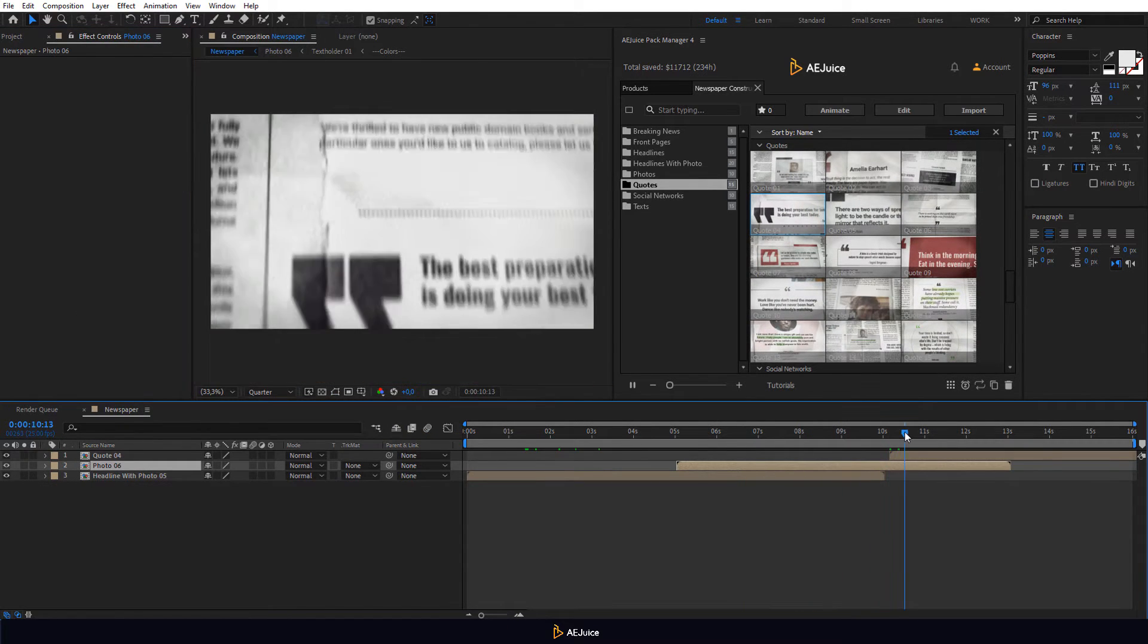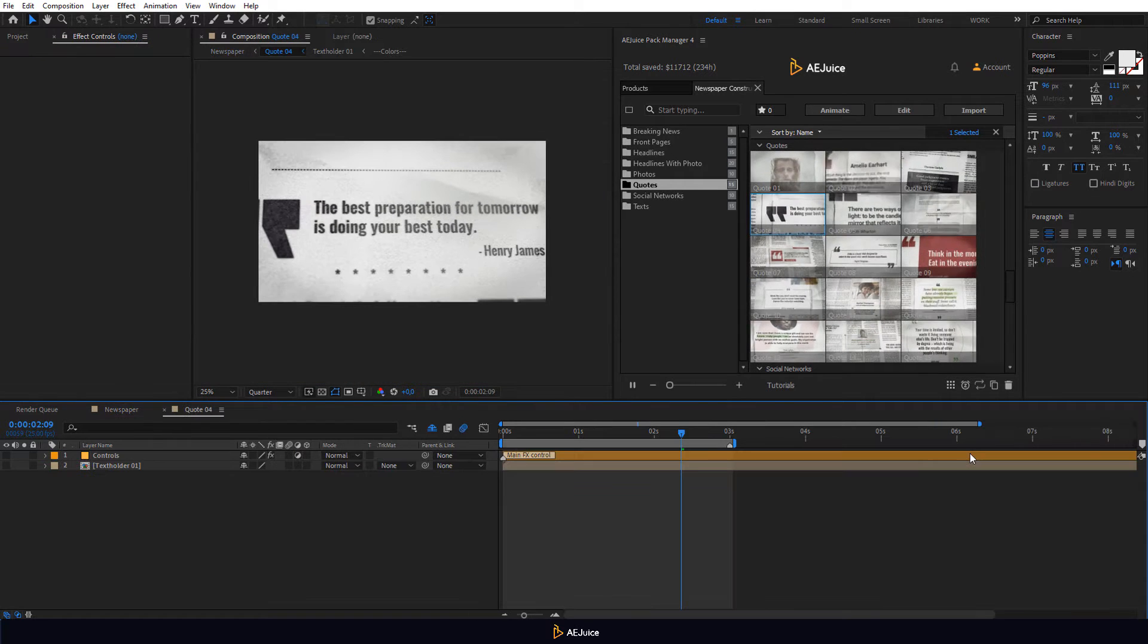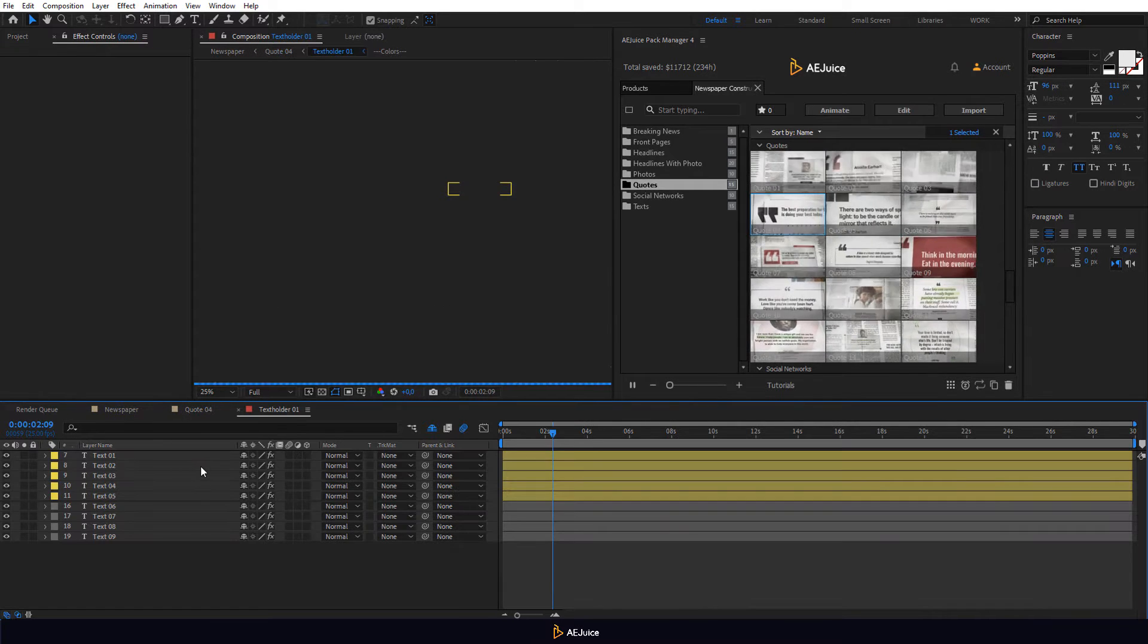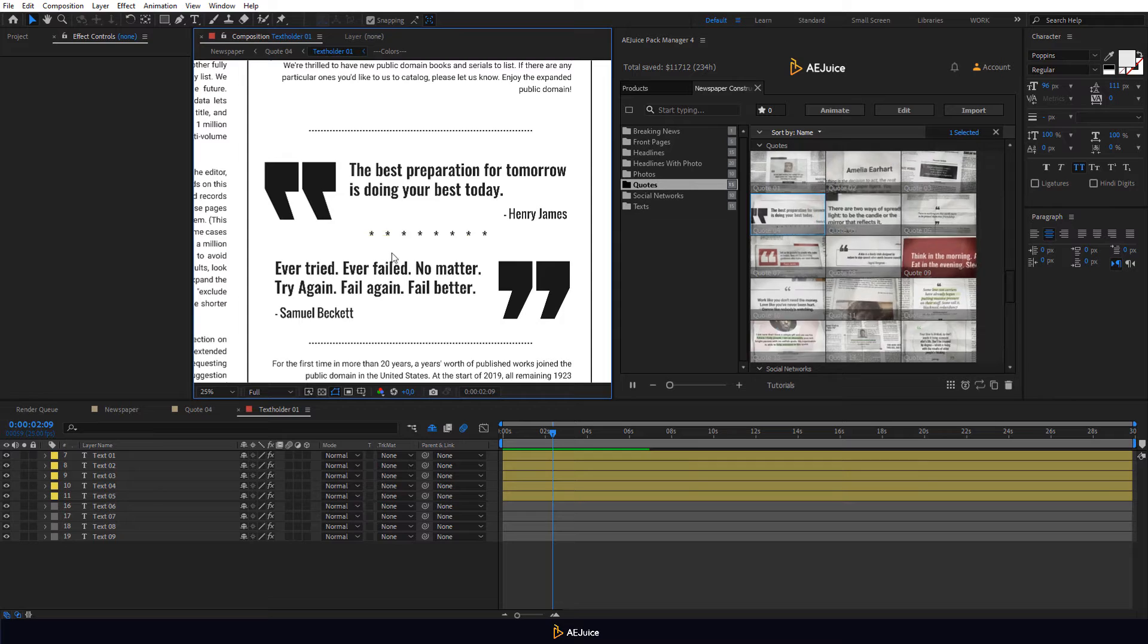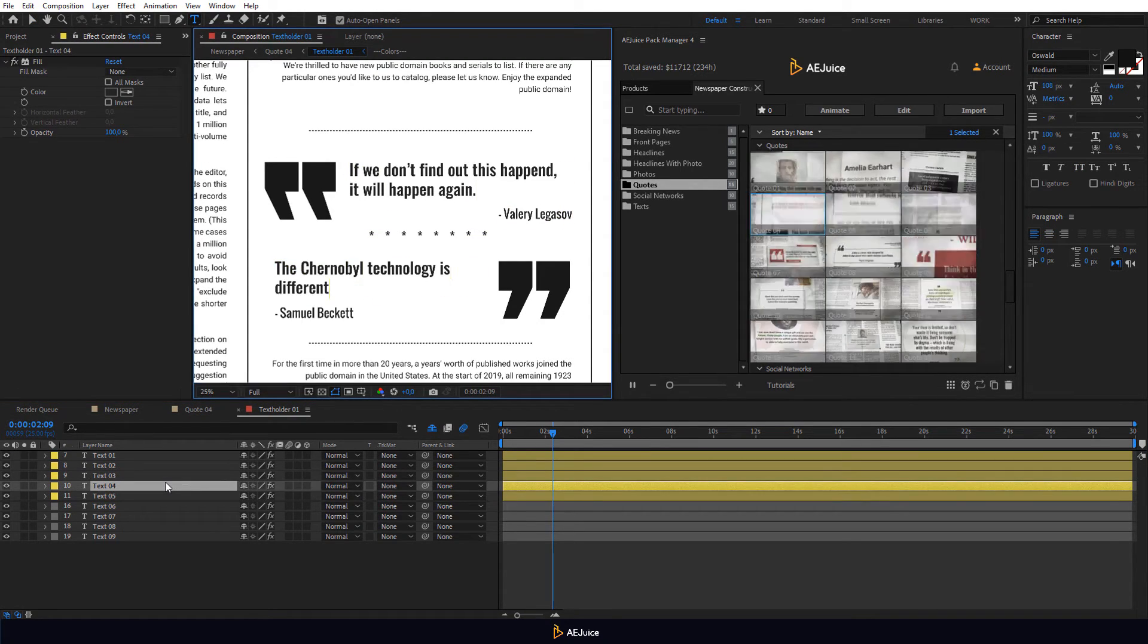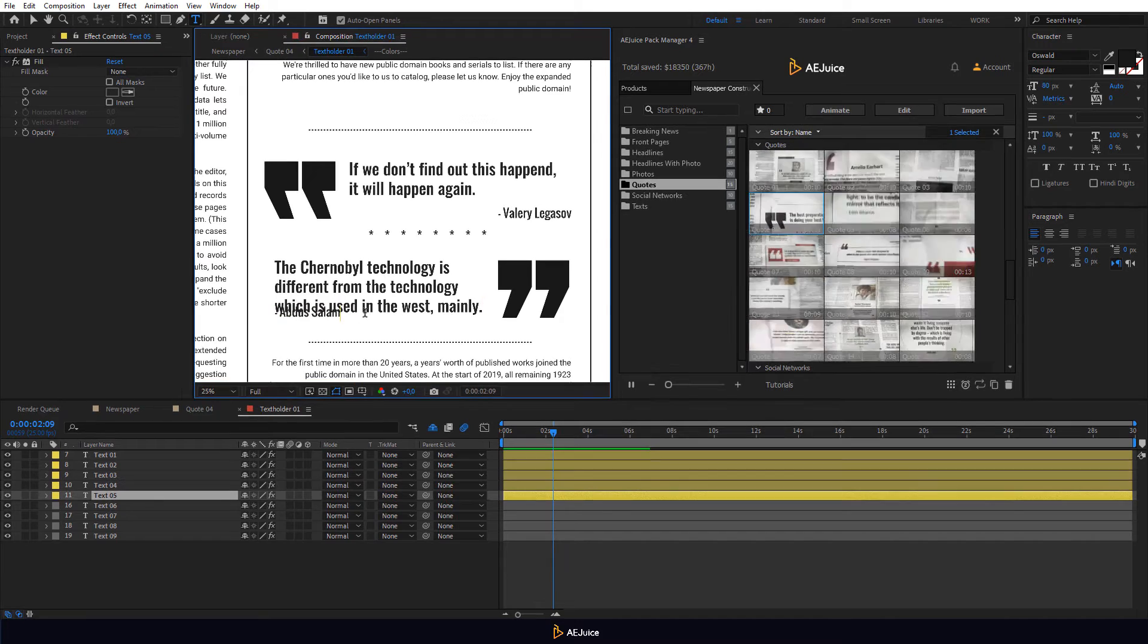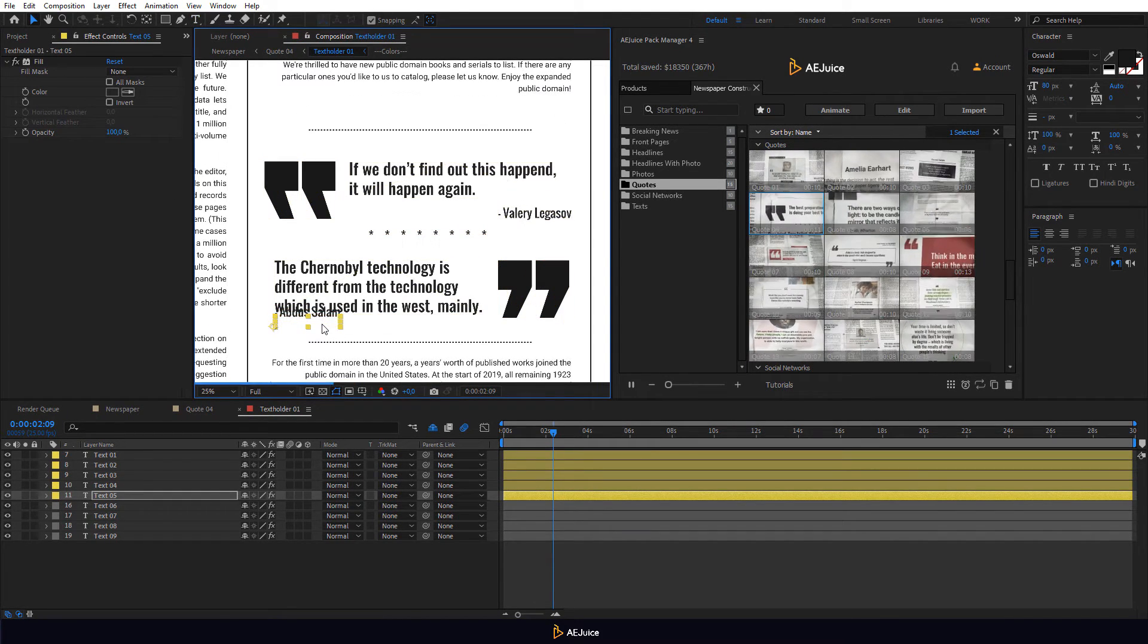Let's edit the last scene. Open it and edit the main text layers in the Text Holder composition. Double-click on the layer and write the text you want. Here you can move the Text layer.